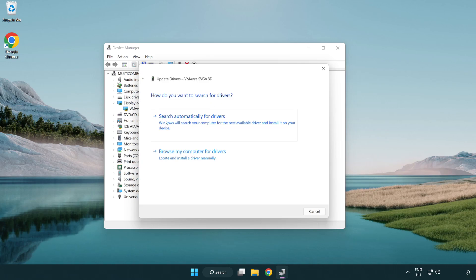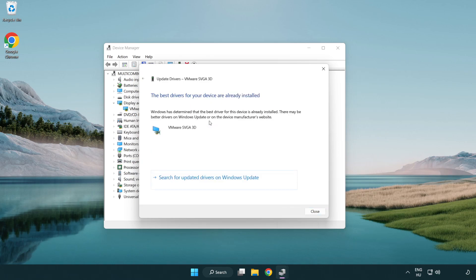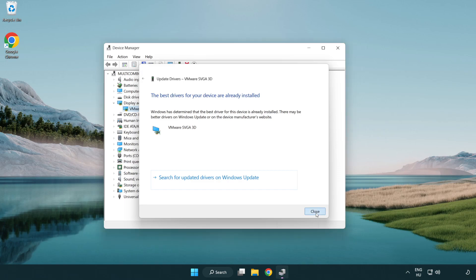Search automatically for drivers. Wait. Installation complete and click close. Close window.